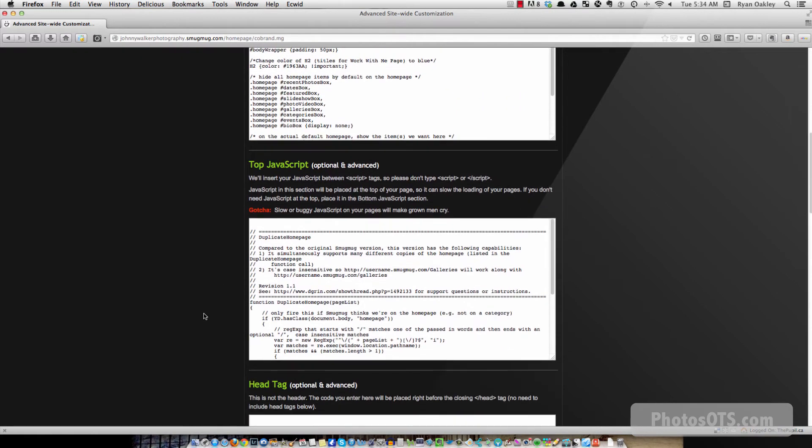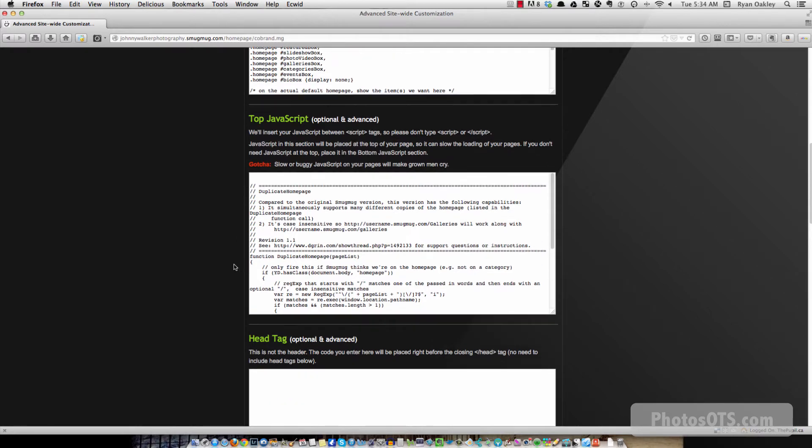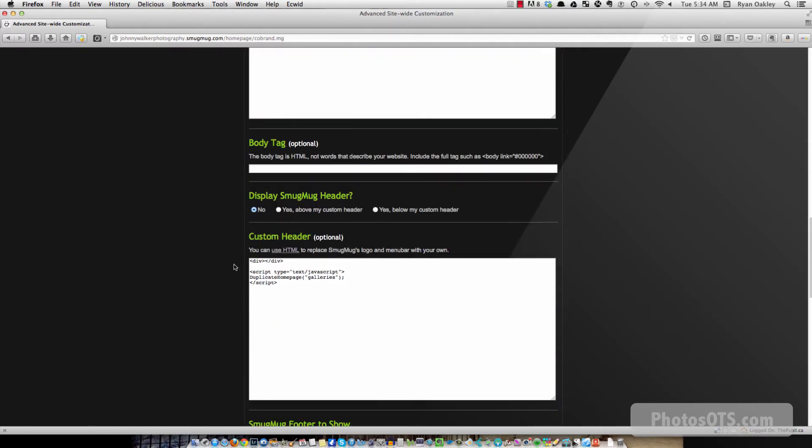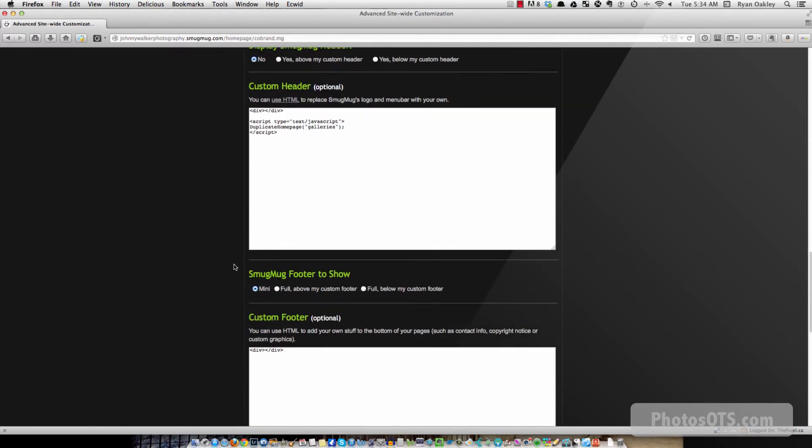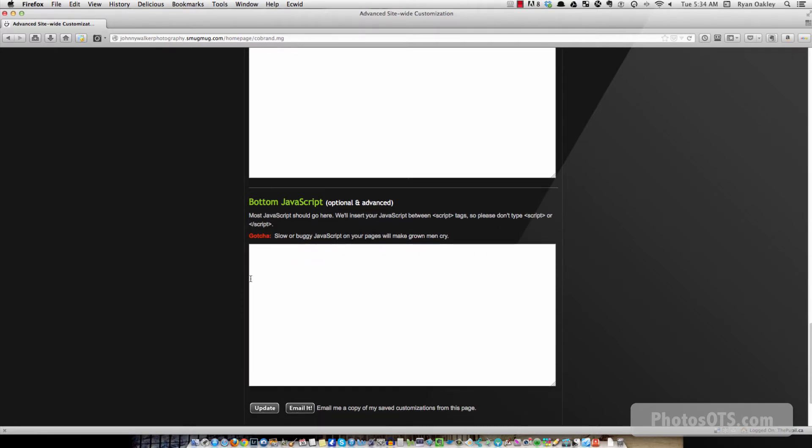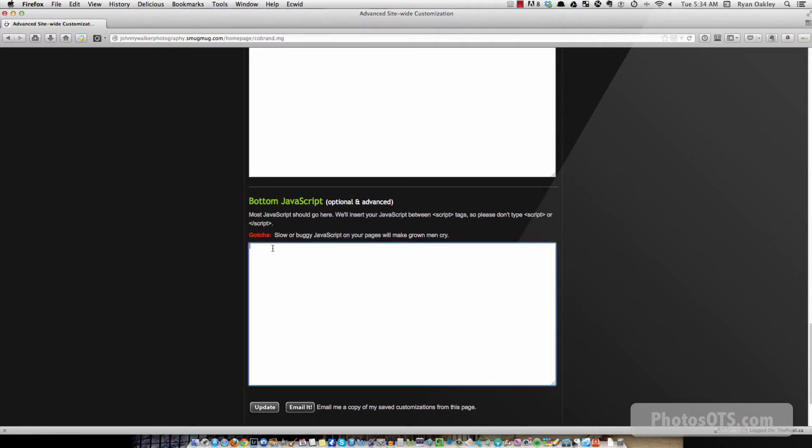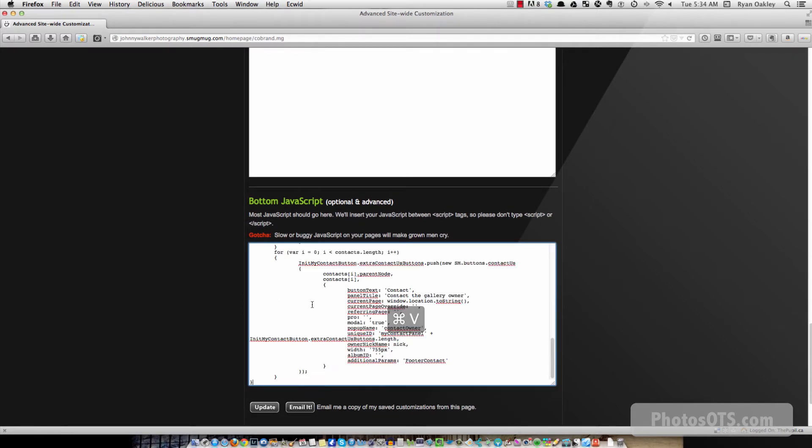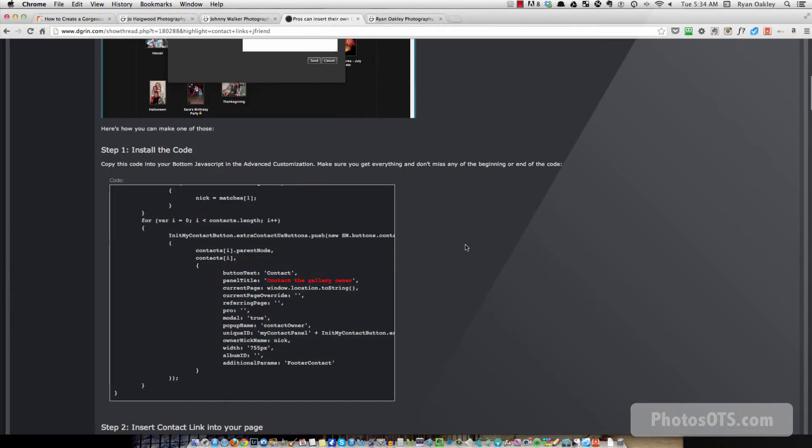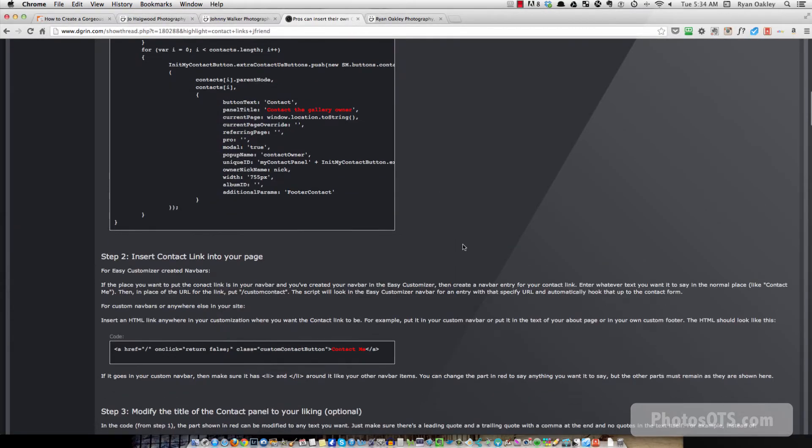And then I'm going to go back to Firefox where I'm logged into my site. And it says bottom javascript is where it wants me to insert this code. So bottom footer. So here's bottom javascript. And I go control paste.